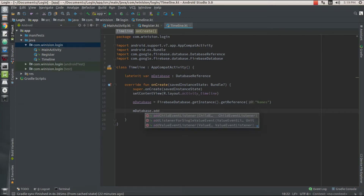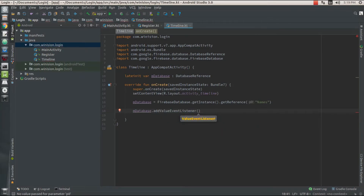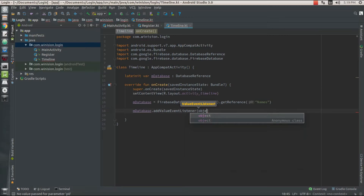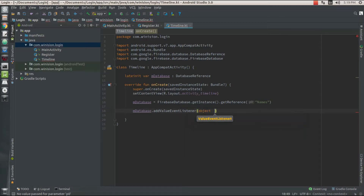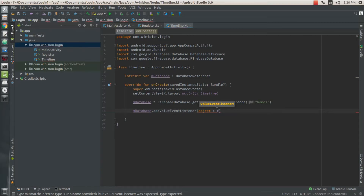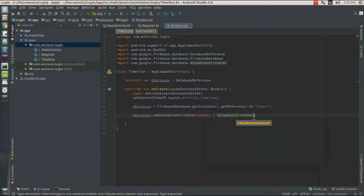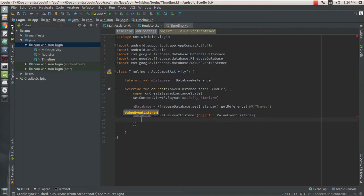I'm going to add an addValueEventListener. The main purpose of adding an addValueEventListener is that it takes a snapshot of your data and passes it into the TextView that we have created. After adding the addValueEventListener, get inside and create an override function — onDataChange.